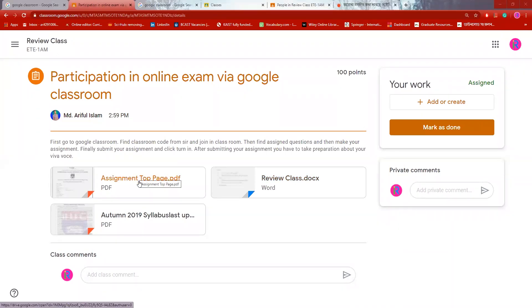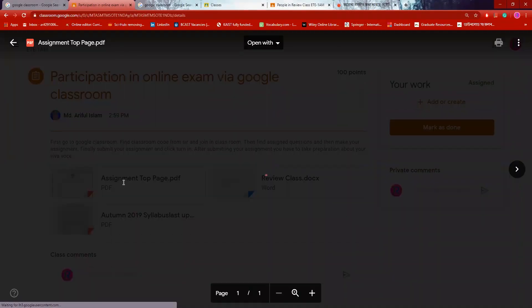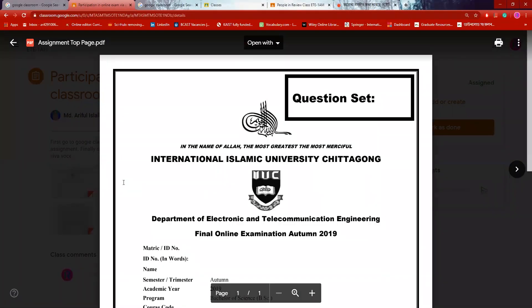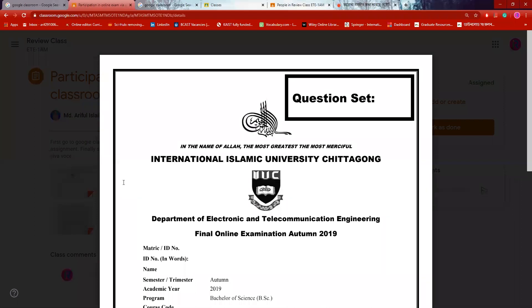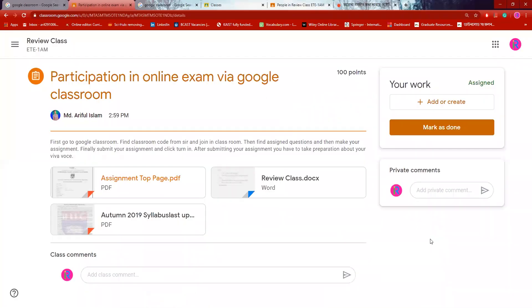For example, if I click the assignment top page, it will open. If you click the assignment, you will assign it to the teacher. The second option is to answer the question. If you have a question, you will answer the assignment.